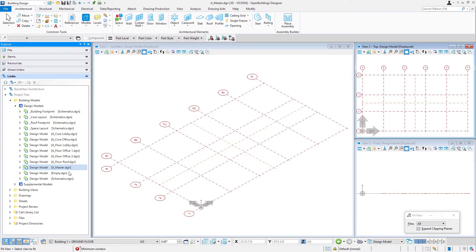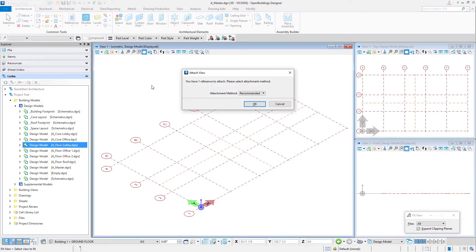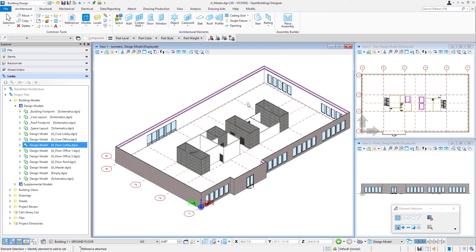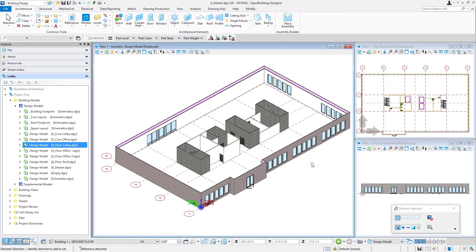And here's all those different design models. So let's just start with A_Floor_Lobby. Again, I'm going to drag and drop. We're going to use the recommended attachment method and select OK. So note it brought in our exterior that's in that model, but also the core. If you remember, we referenced the core model to that A_Floor_Lobby, and so that now gets nested into this file.